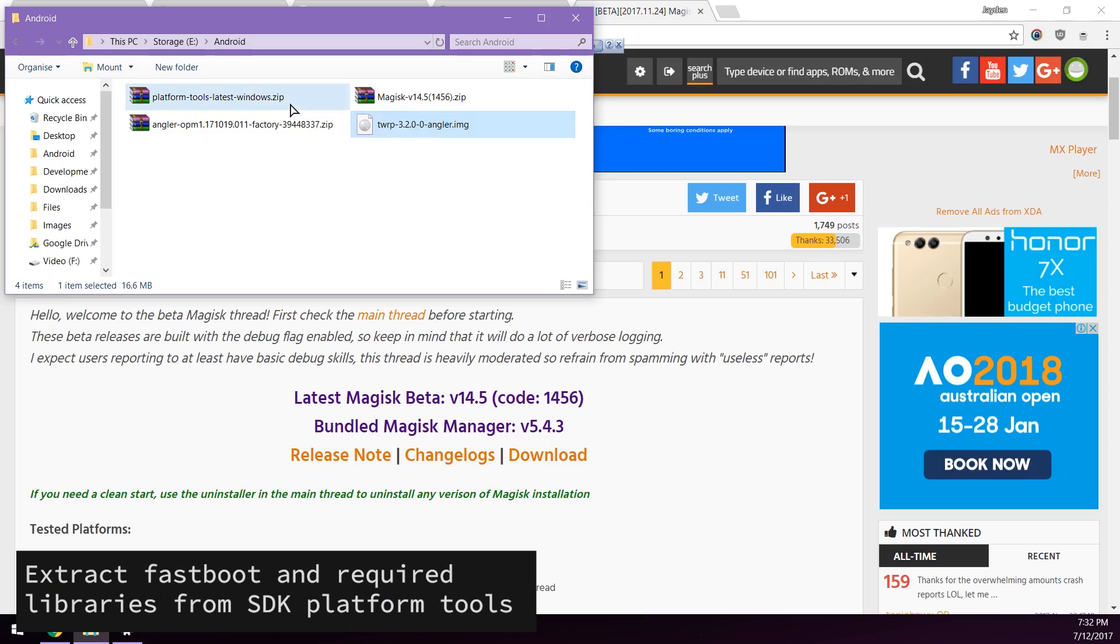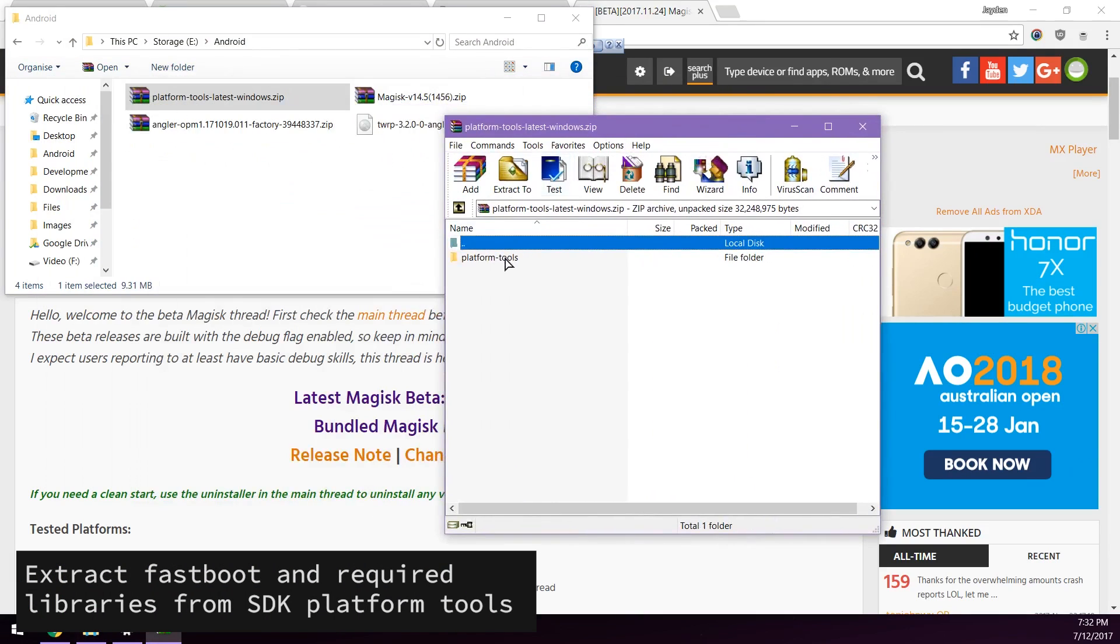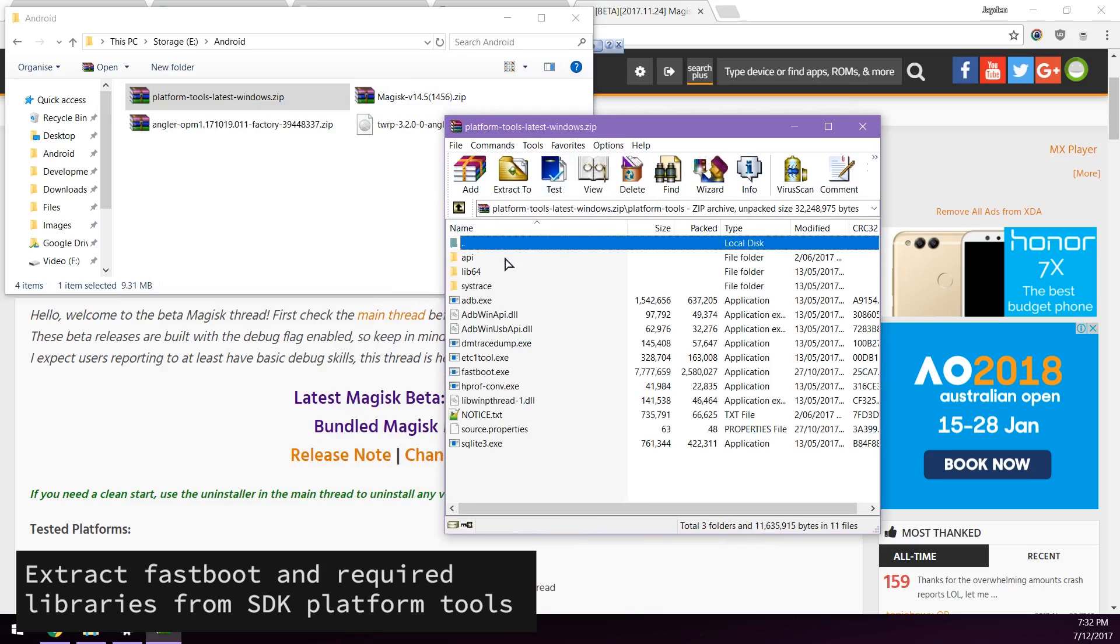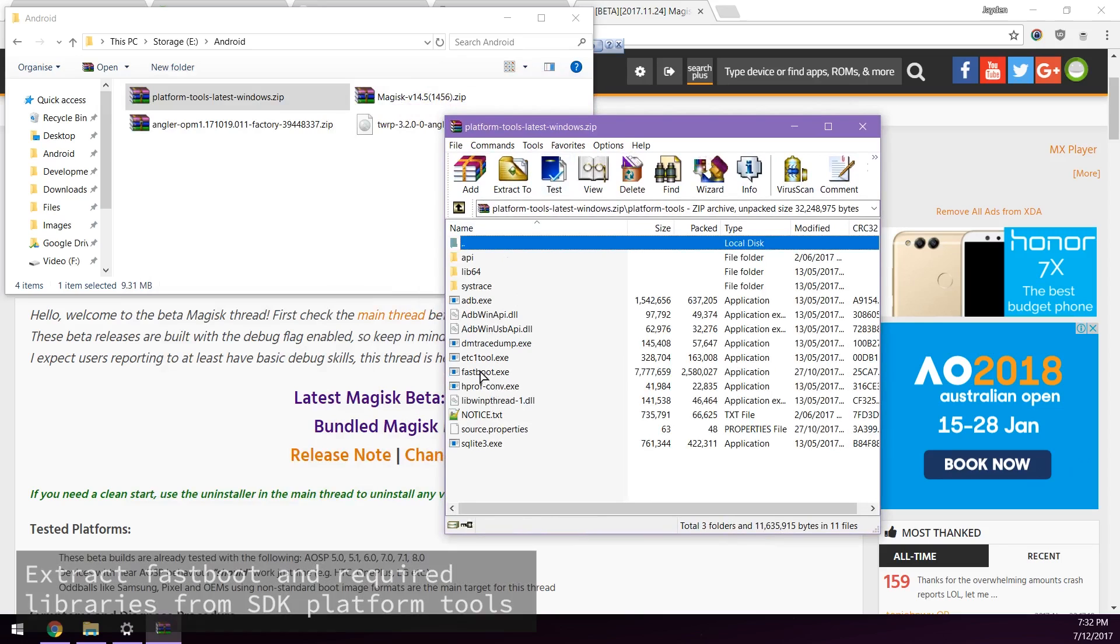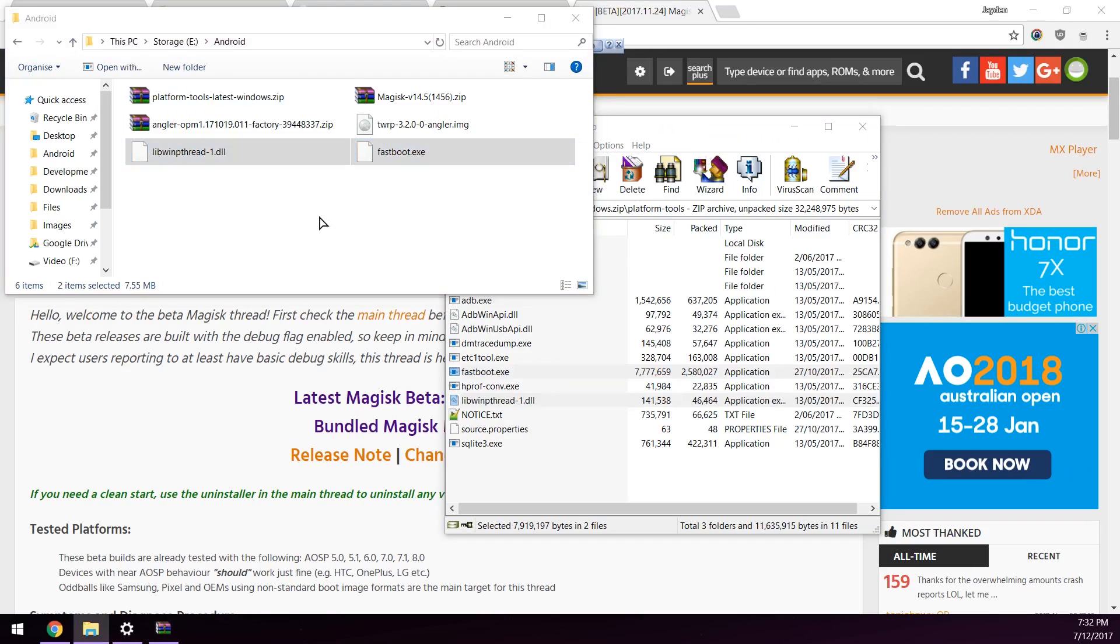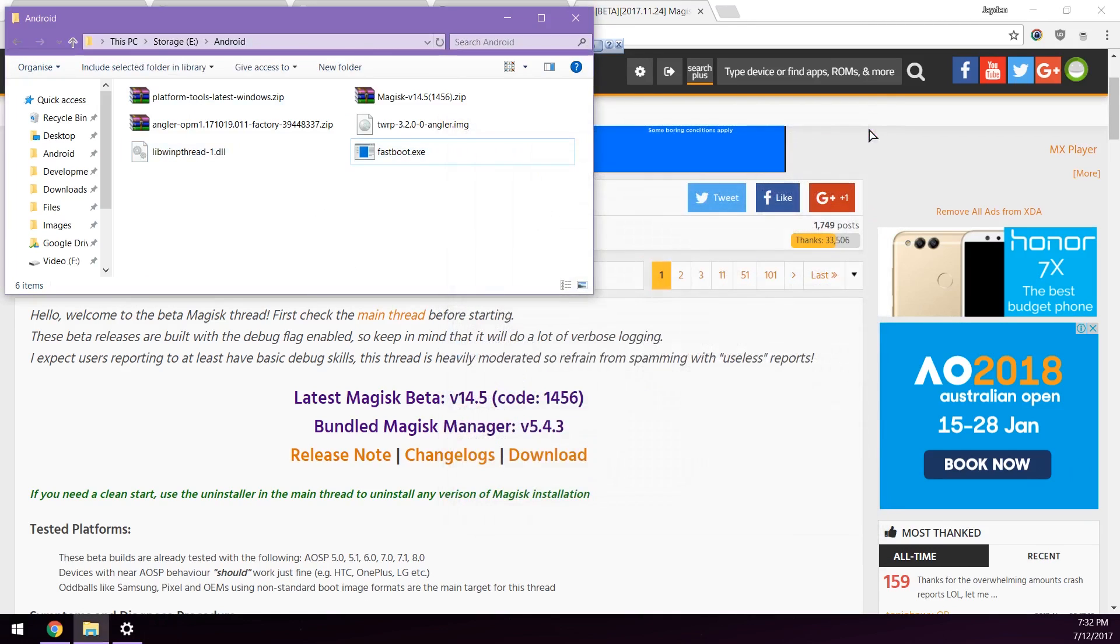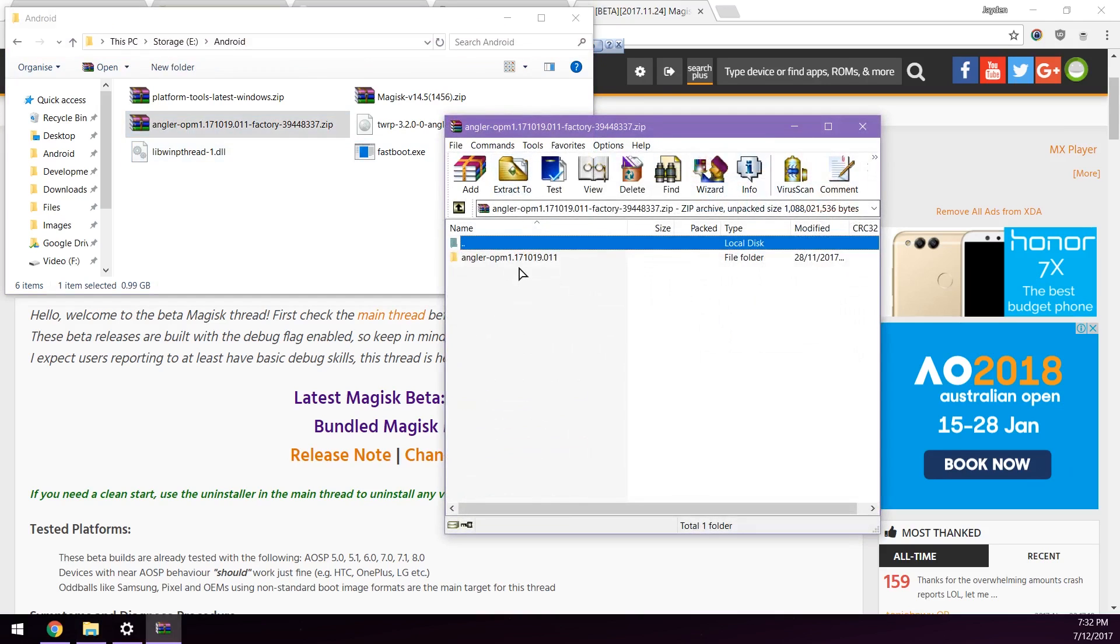With that being said, let's get started with some extractions. First up you'll need to extract some stuff from the platform tools. Since we're only going to be using fastboot we can extract two files here: fastboot.exe and the libwin pthread-1.dll.